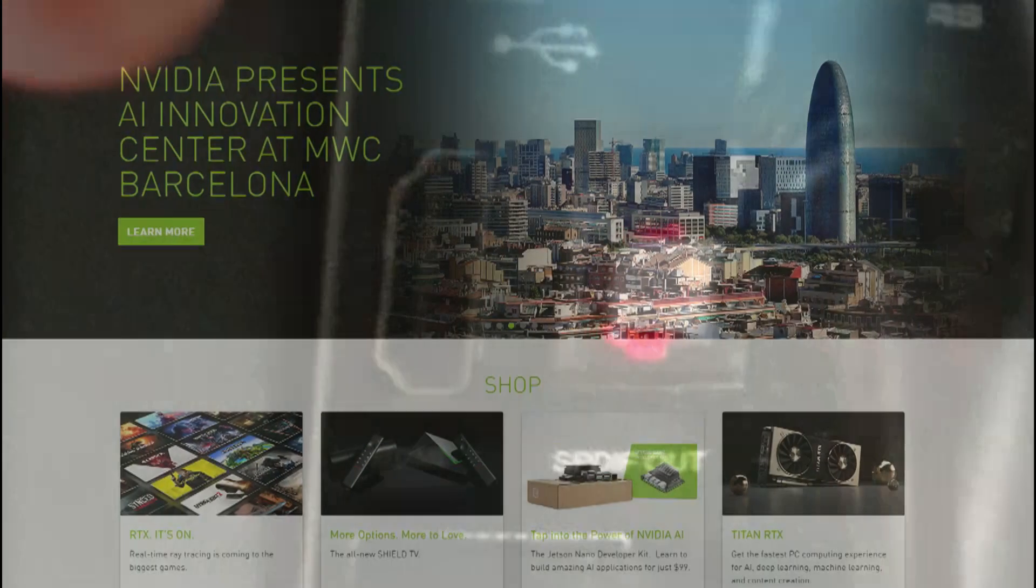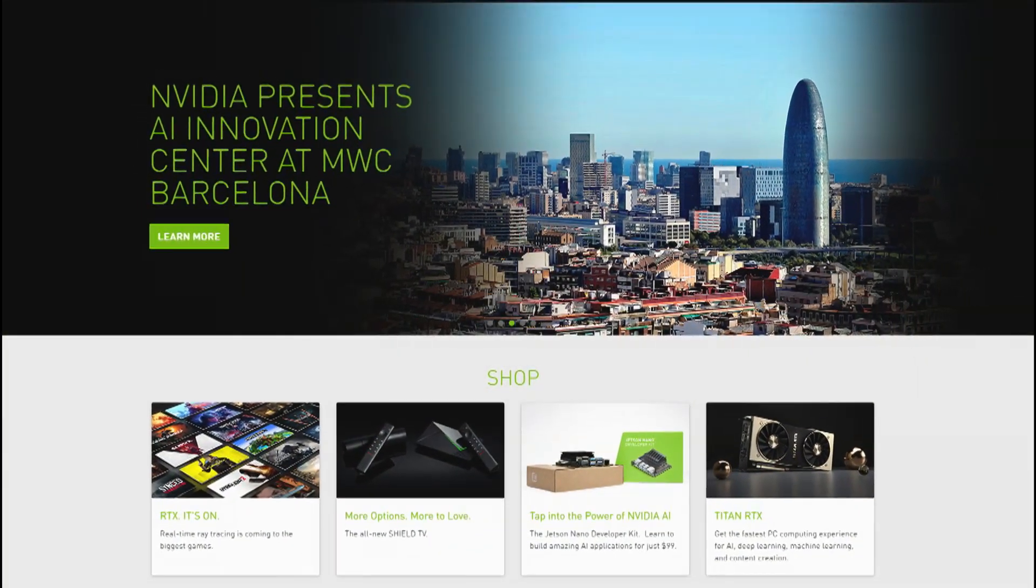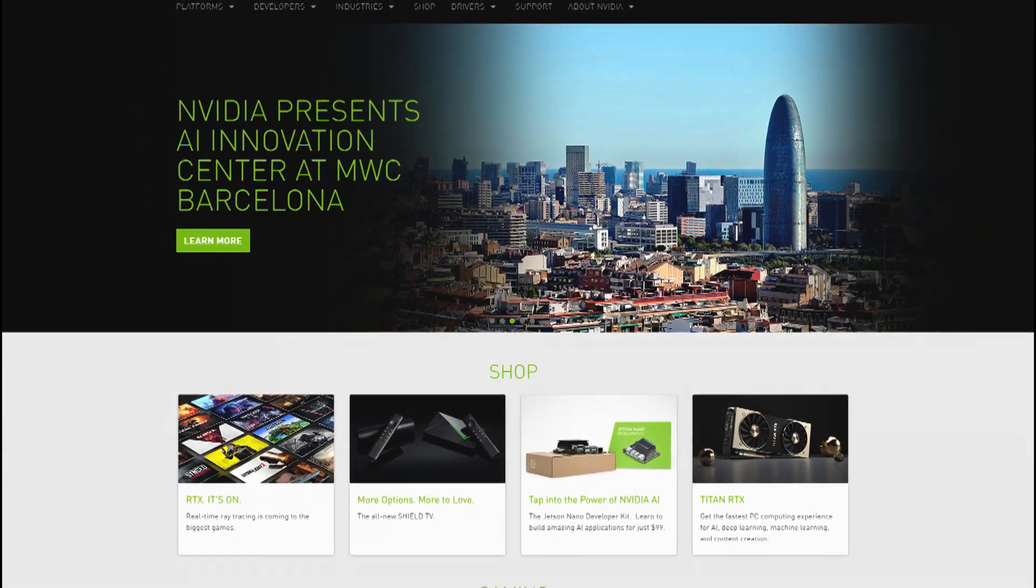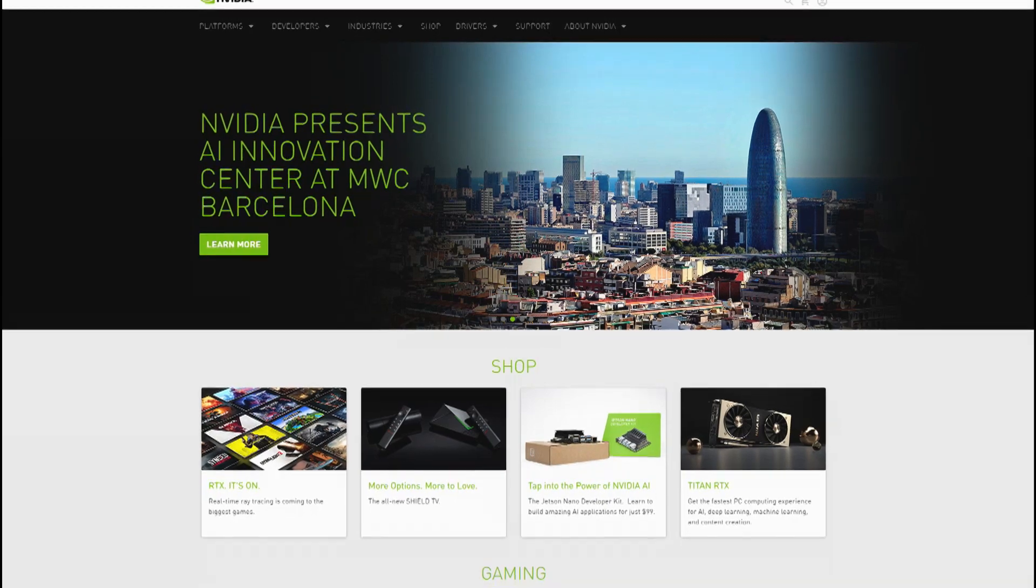Or three, your computer has onboard or otherwise known as integrated video, and you want to install a dedicated video card in it and use that instead. Each situation has a slightly different method to it, but they're pretty similar and straightforward. Regardless, I'm going to show you all three ways in this video. Let's get right to it.